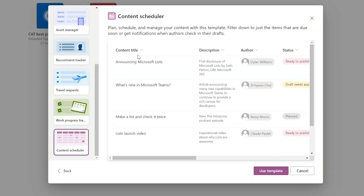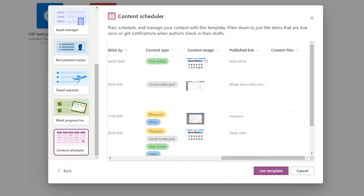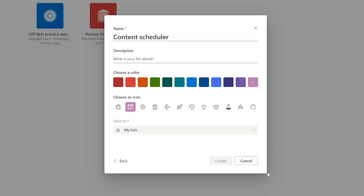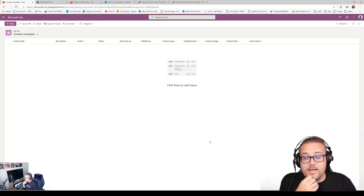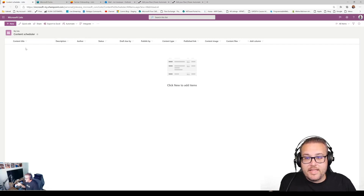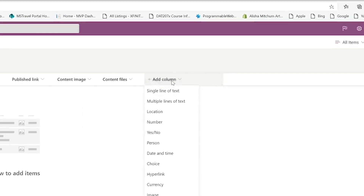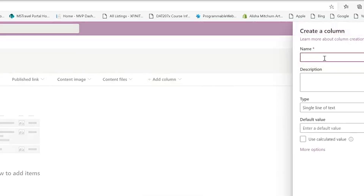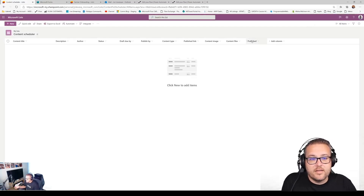The template provides some default columns: content title, description, author, status, draft, due date, published by, content type, images, links, and files. Let's go ahead and use it. I'll name it 'John Videos,' choose a calendar icon, save it to my list, and hit Create. Wow, look at that — it just went ahead and made that whole list for me. And if I wanted to add to it, I'd simply come over to the right side, click 'Add Column,' and add additional items — like a single line of text called 'Published.' And boom, another column gets added. Simple as that.